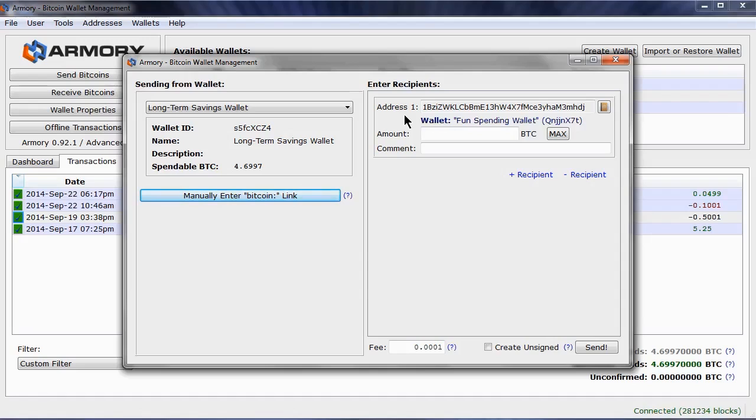Enter the amount of bitcoins to send. In this case, I am going to send 0.5 bitcoins.